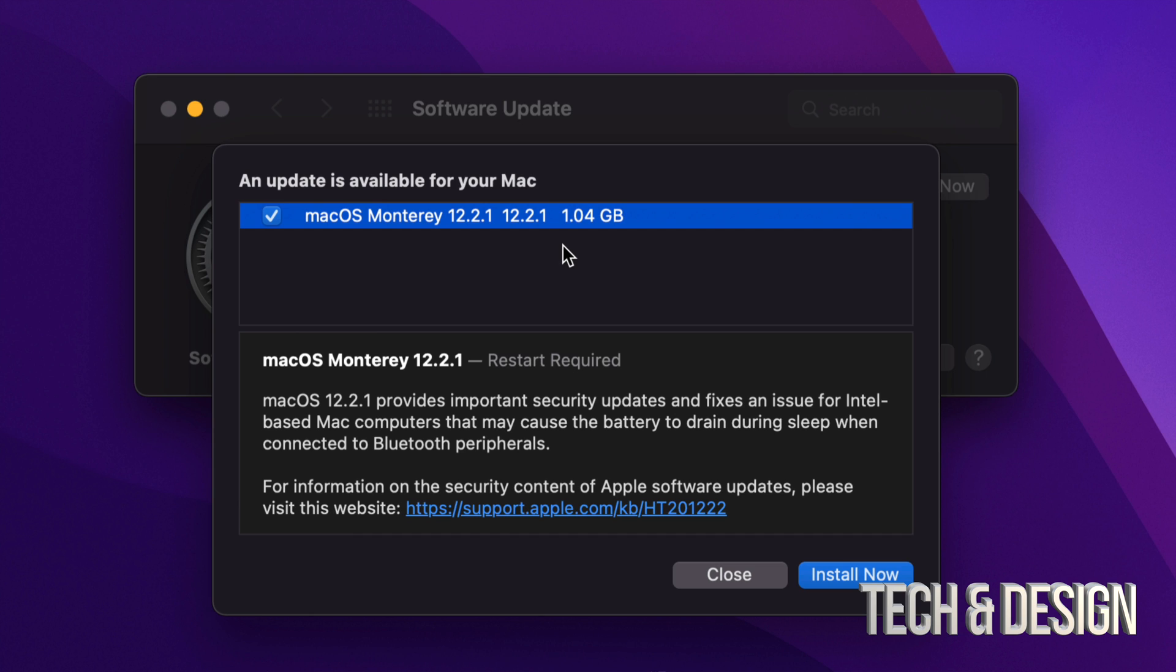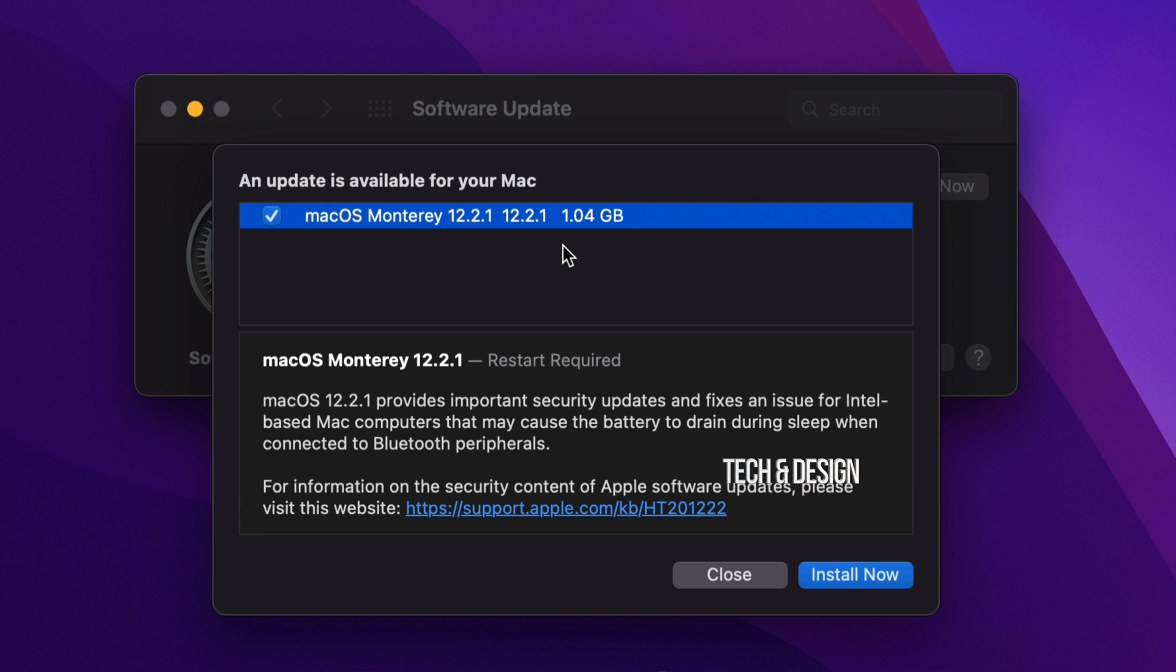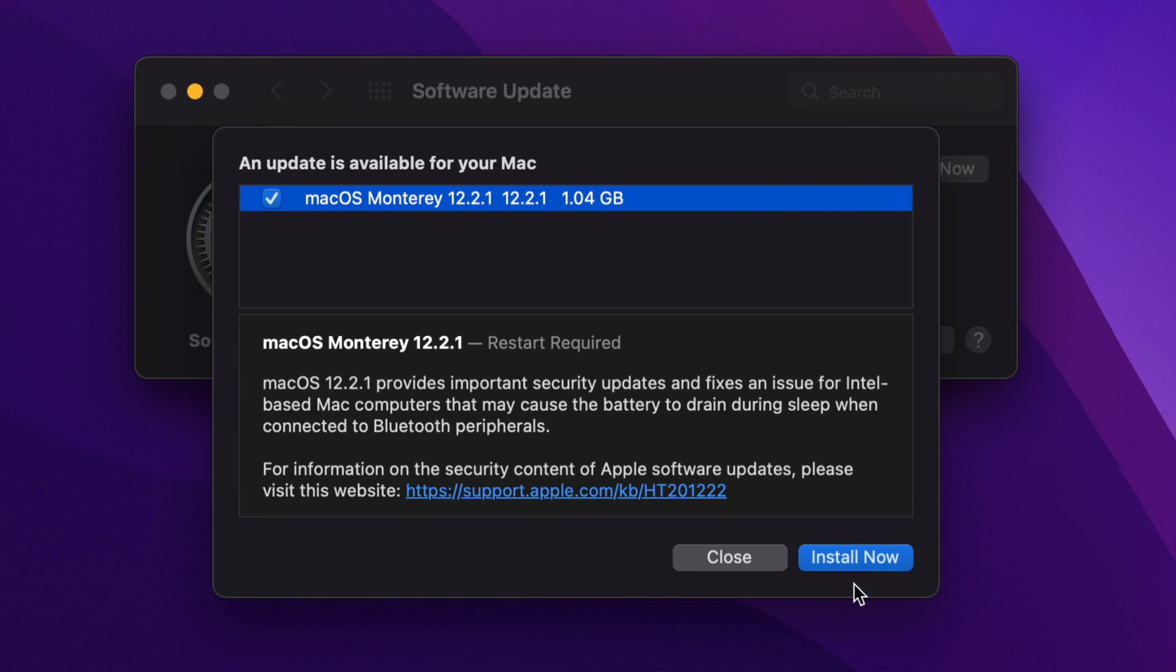It will require a restart, which means you should not be doing anything on your Mac. Just make sure you have a good backup just in case something happens. I do recommend using Time Machine for that, which is something pre-built into your Mac. Regardless, right now we're just going to go ahead and click on Install Now - or we could have just clicked on Update Now.